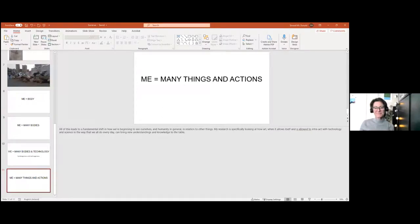The host thanks Sinead - lots of brain food there - and parks the discussion for later. She hands over to Chris, calling it a tough act to follow.